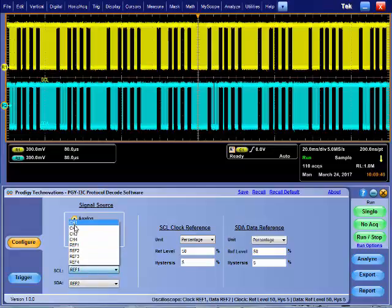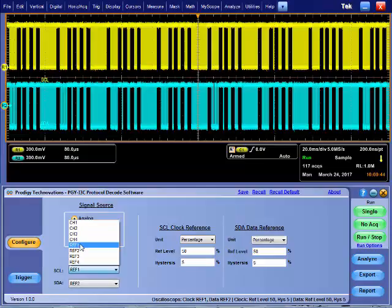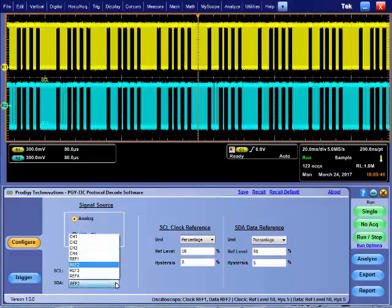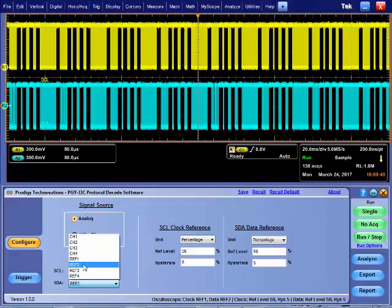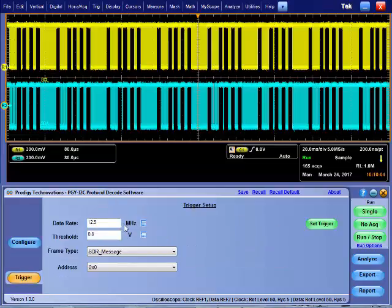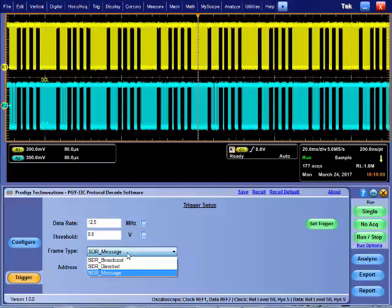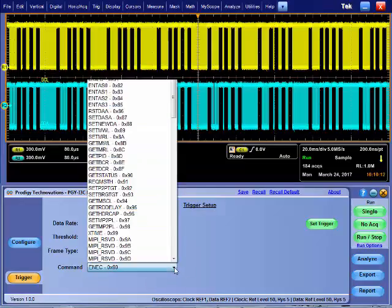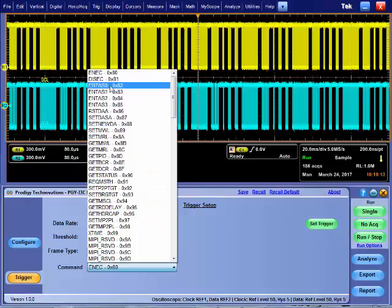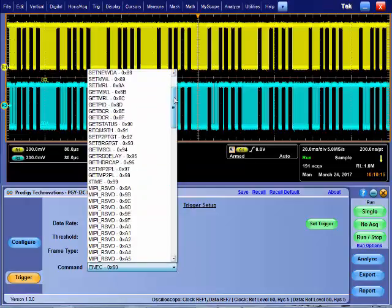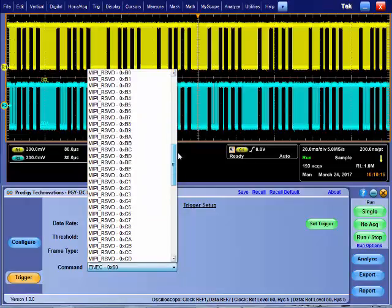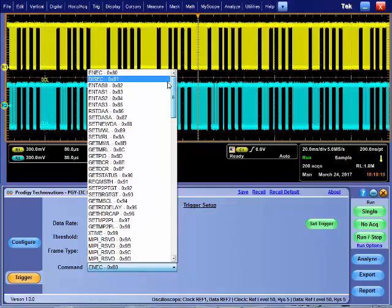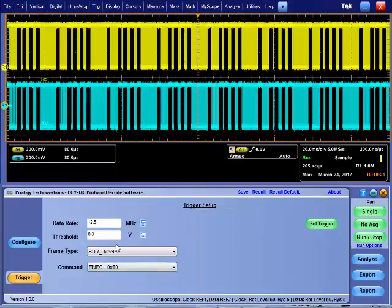i3C protocol analysis software allows you to decode live and saved waveform files. Software features help in setting i3C protocol aware triggers. These triggers can be based on SDR broadcast, SDR directed, SDR message, or frame type.